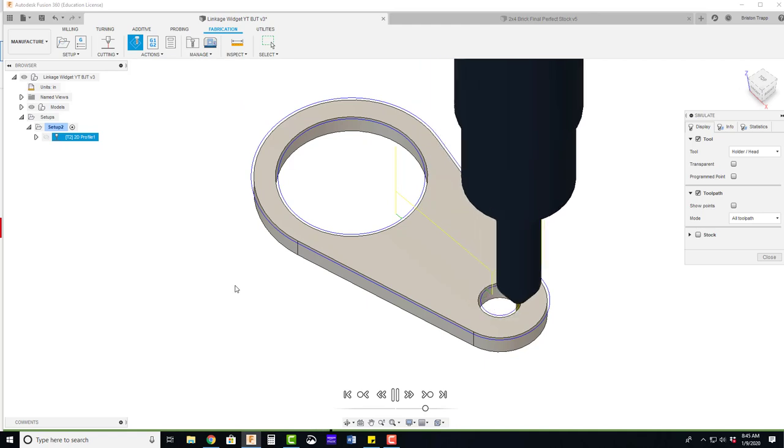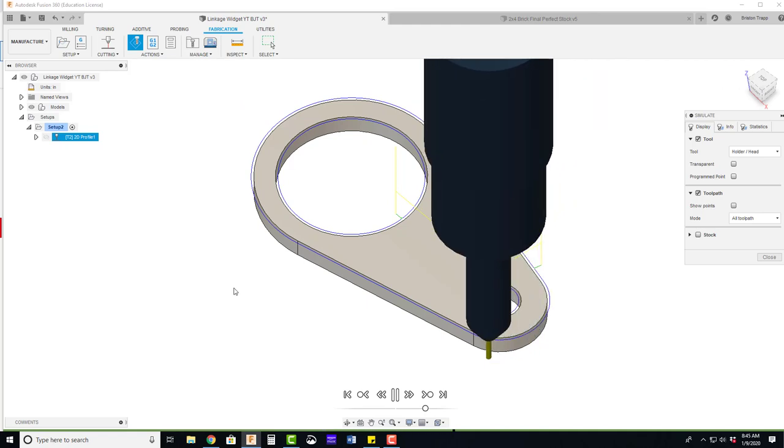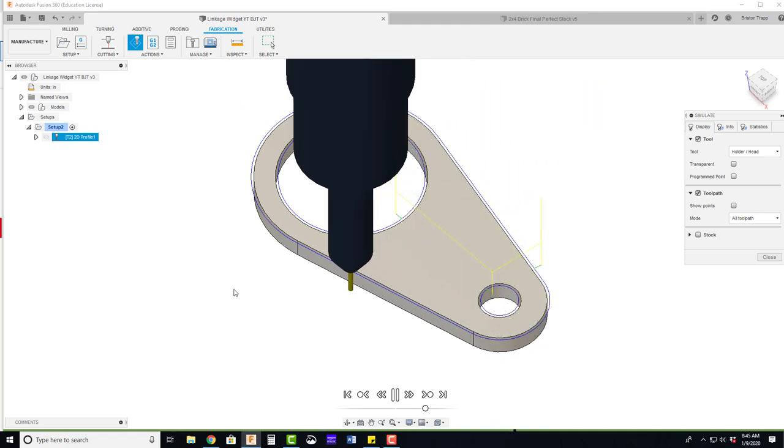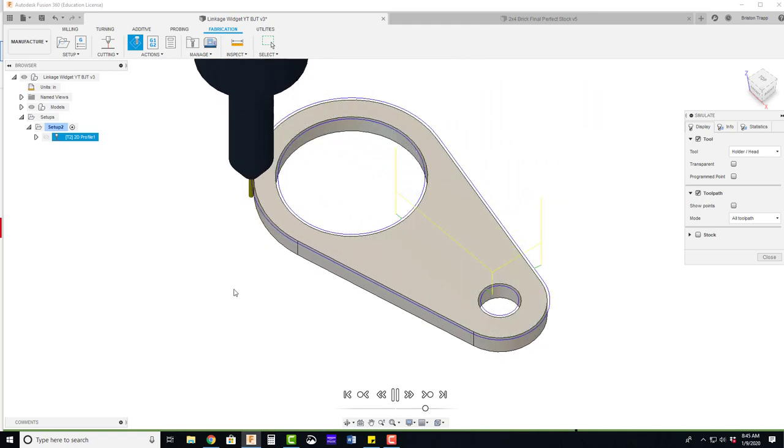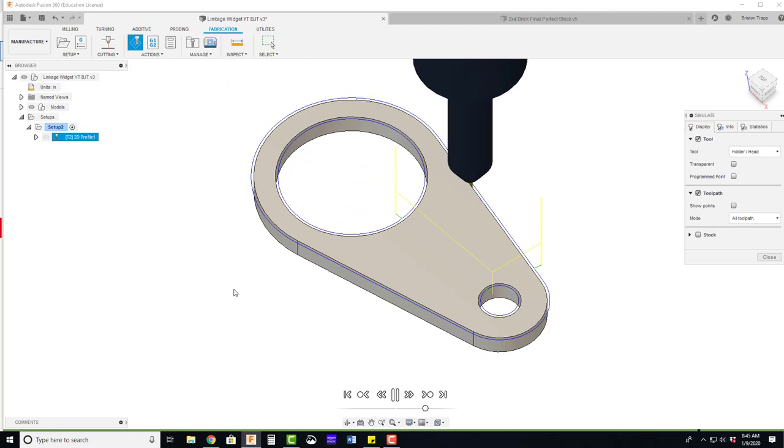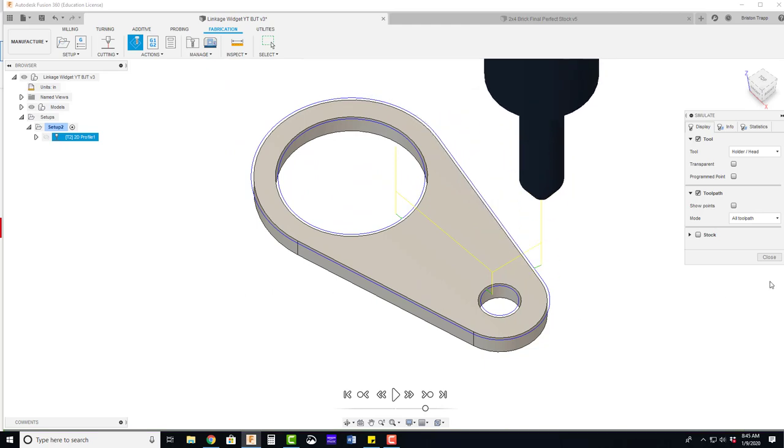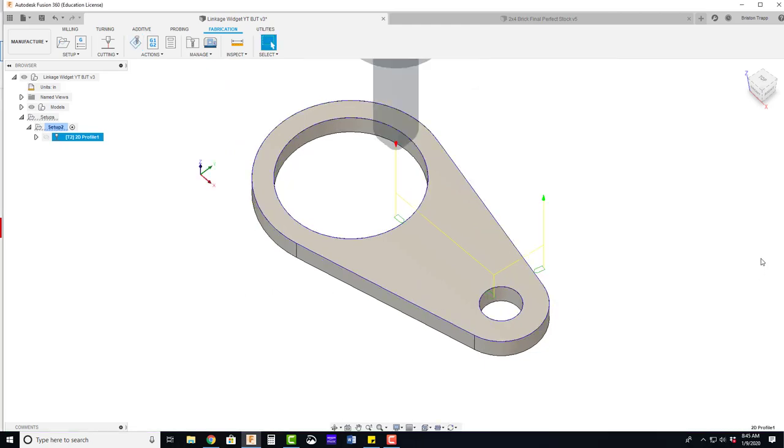And it will simulate the cutting process on the part. Cutting out the large circle, small circle, and then finishing with the outside profile.